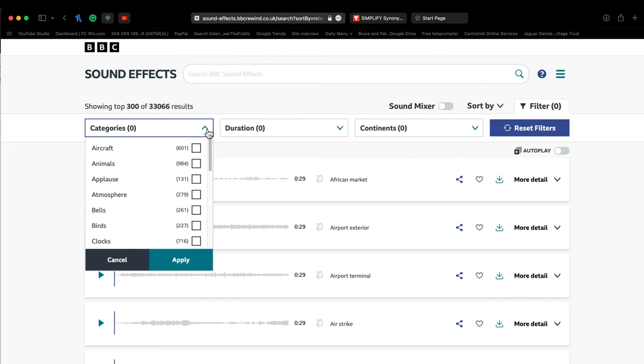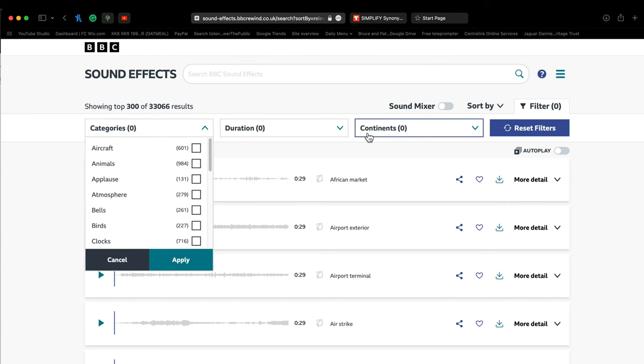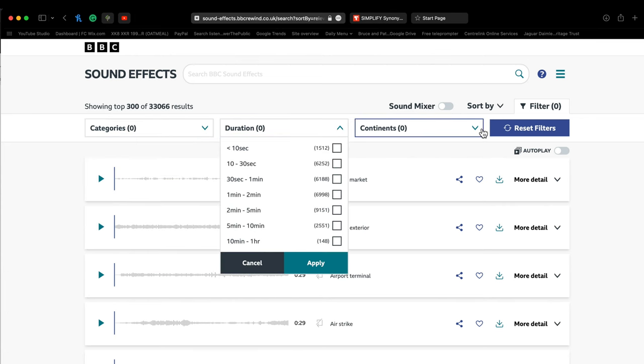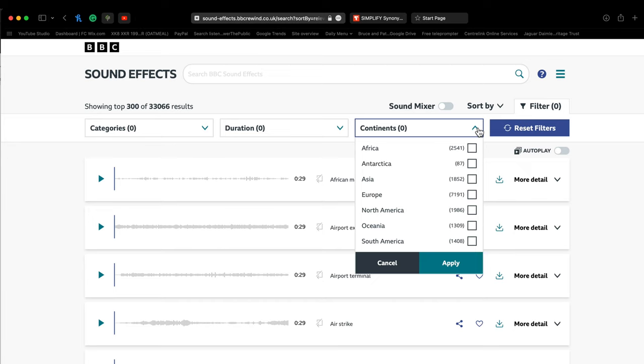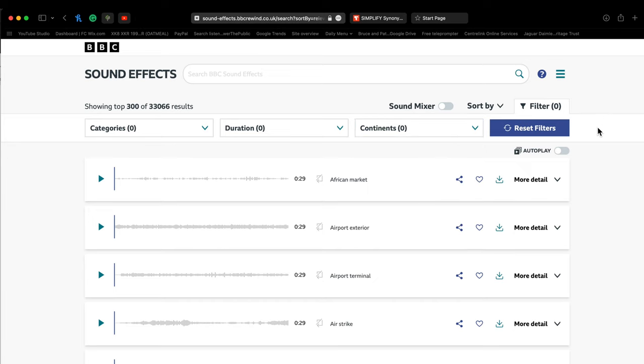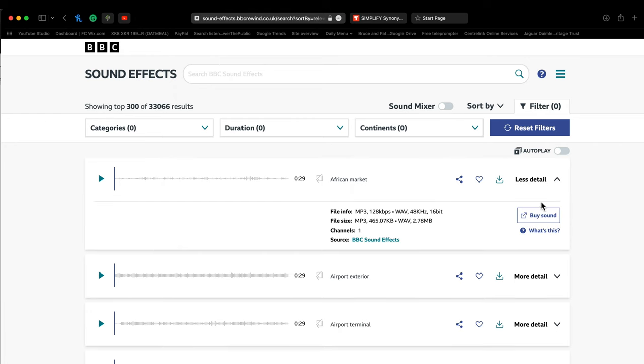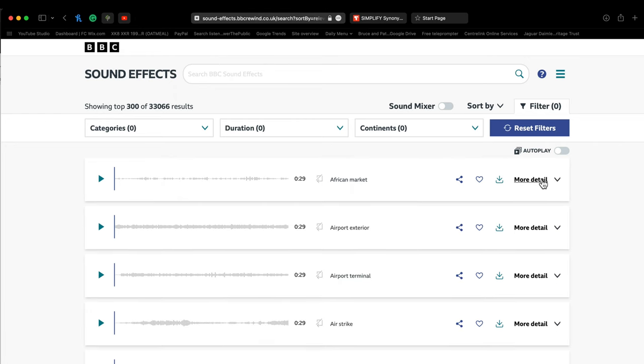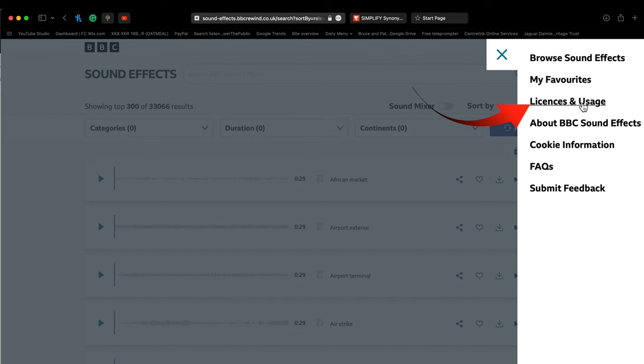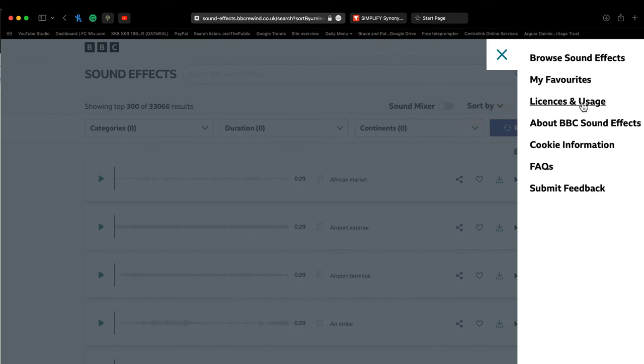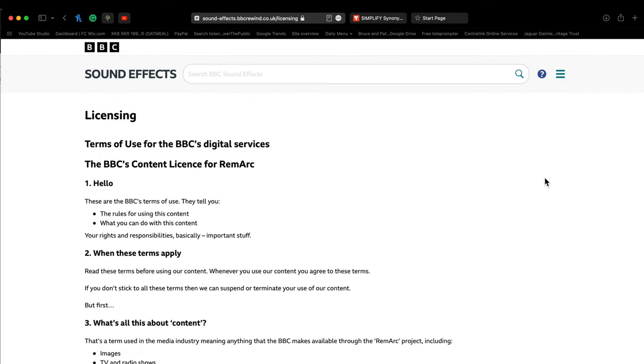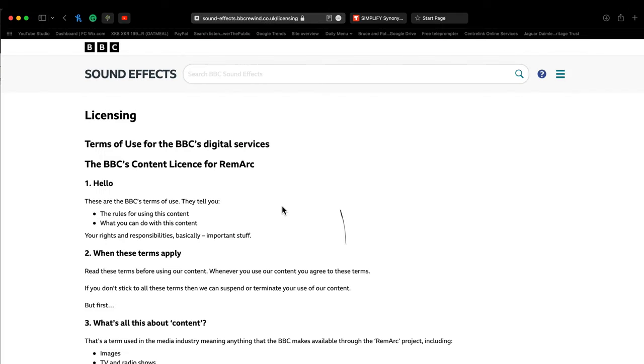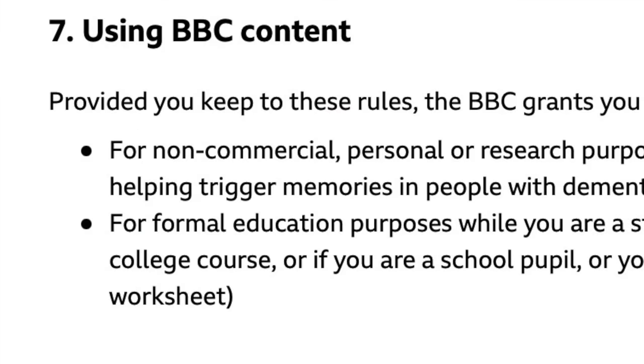And as promised, here's where you can download those 33,000 free sound effects. They're in the BBC sound effects library. But as with most things in life, there are usually conditions, and the sound effects may be labeled free to download but are only available free to use under a Remark license. And that means for personal, educational, or research purposes.